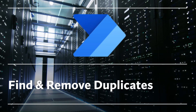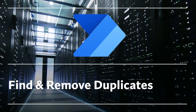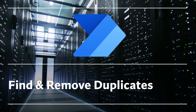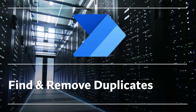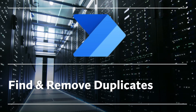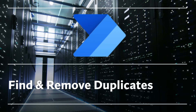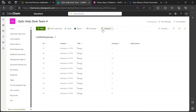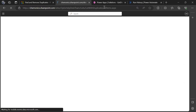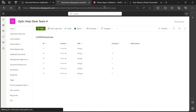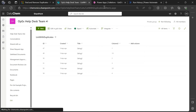Hello everyone. Today I want to show a method I developed to quickly and efficiently identify and remove duplicates. It works for duplicate values in any number of selected columns, and it works on any data source, but I will be using a SharePoint list as an example.